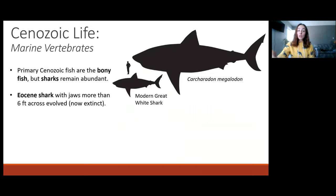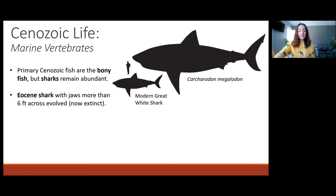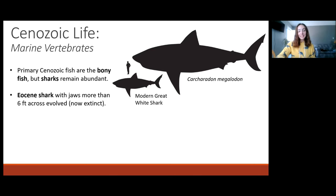Moving on to marine vertebrates, most of the fish in the Cenozoic were bony fish. However, some cartilaginous fish such as sharks remained abundant and continue to remain abundant today. There is one difference in today's sharks compared to, for example, the Eocene sharks. During the Eocene, sharks with jaws more than six feet across had evolved, and these were called Carcharodon megalodon. Thankfully, they are now extinct.